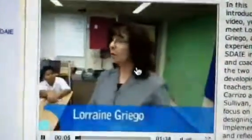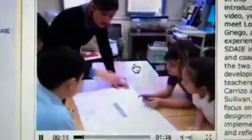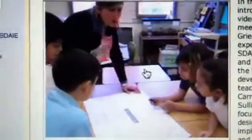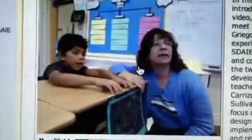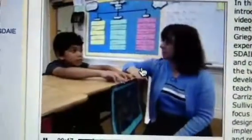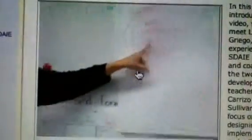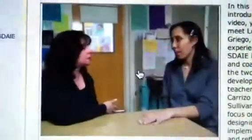I'm a bilingual teacher and now I'm the site SDAIE coach. SDAIE is Specially Designed Academic Instruction in English. SDAIE's purpose is to deliver content to our English language learners, even when the teacher does not speak that child's first language. My focus is working with teachers who work with English language learners.